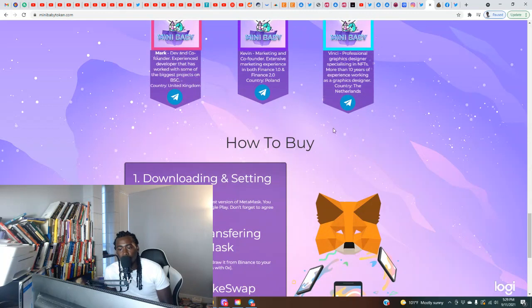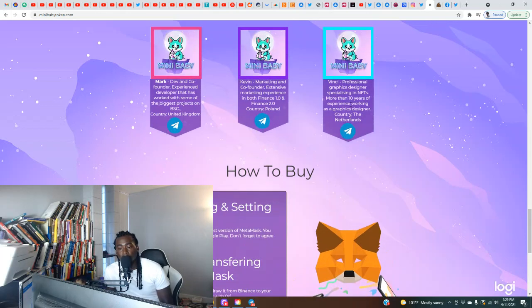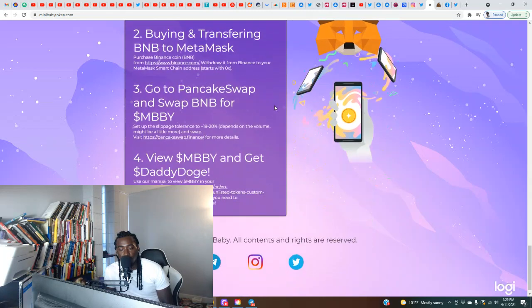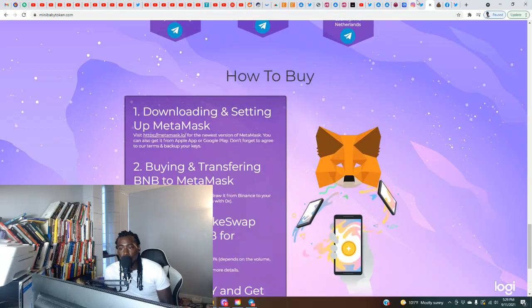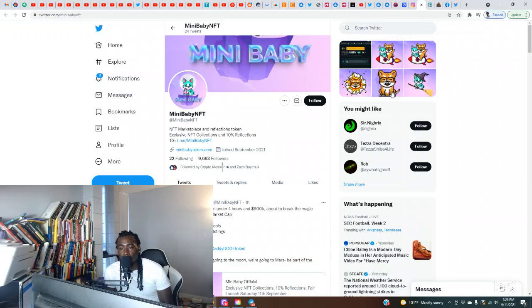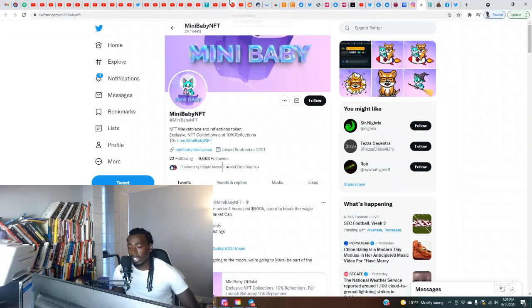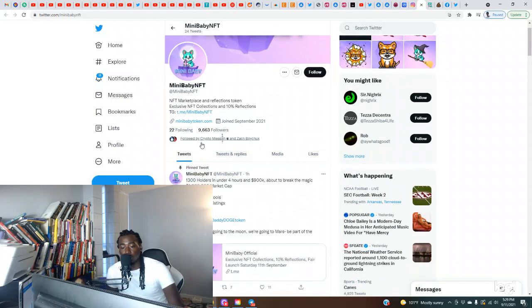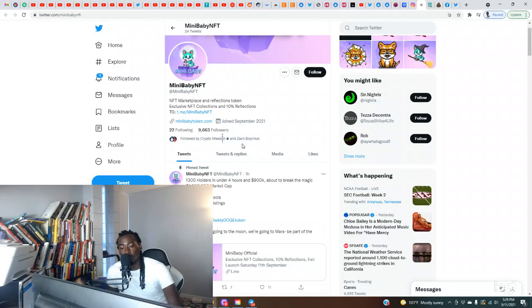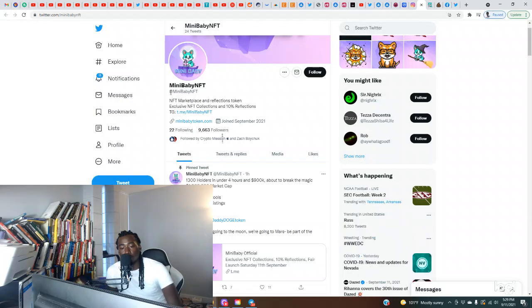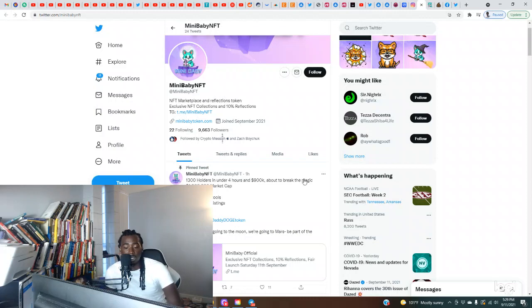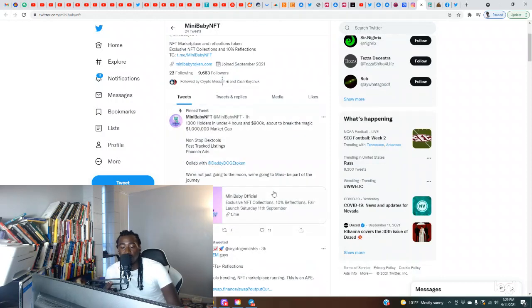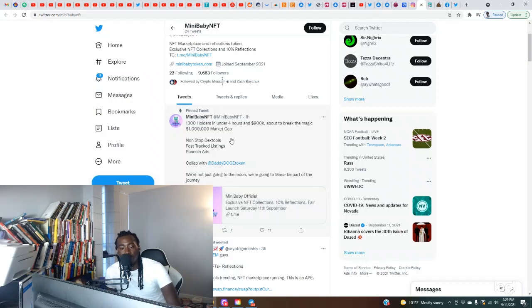Shout out to the team. Y'all can reach out to them if y'all got questions. I already pulled up their Twitter. I seen that they had a nice community here. This was also something that made me think it was something worth checking out. You want to pay attention to the other influencers in the market. Y'all can see here they're already followed by Crypto Messiah and Zach Boychuk, so that's a, you know, connect the dots on that. If y'all want to follow them, come to at Mini Baby NFT. One hour ago they reached 1,300 holders in under four hours and $900,000, about to break the magic one million dollar market cap.